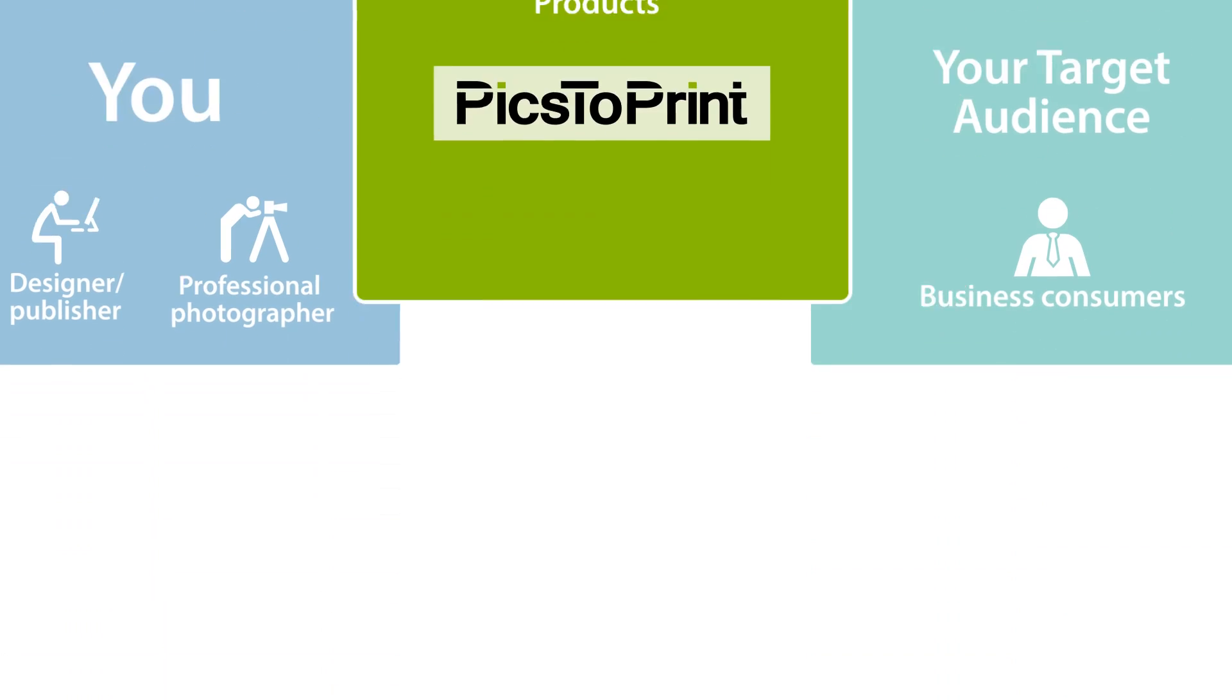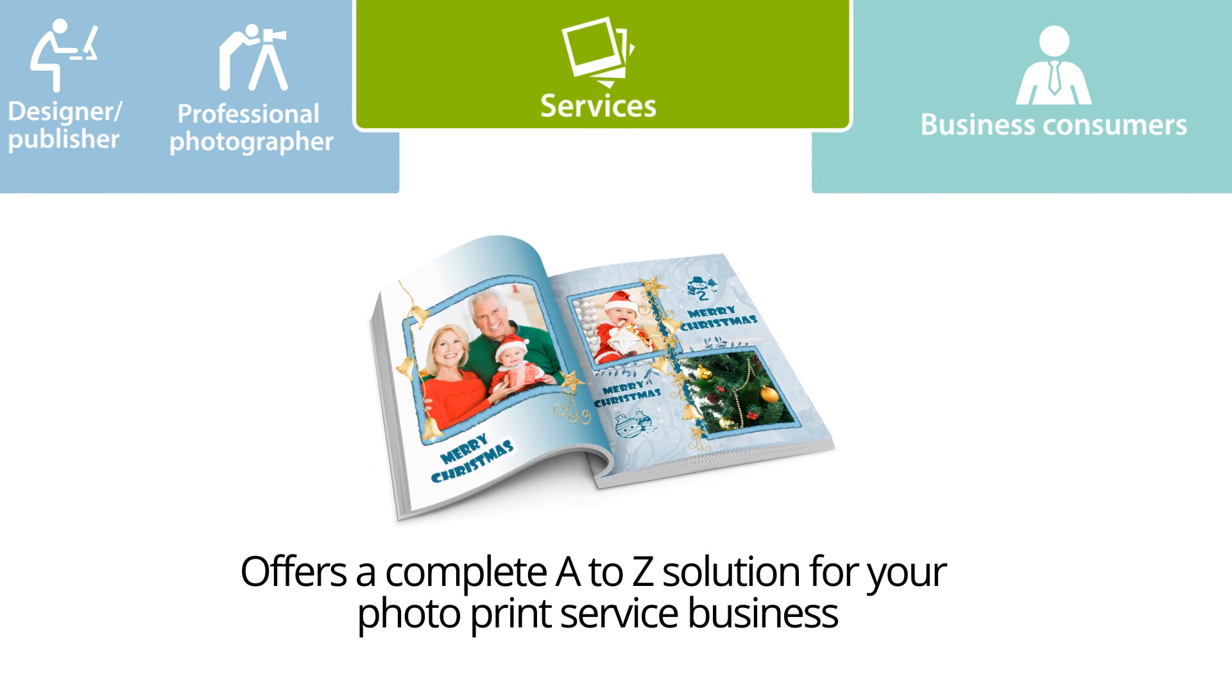DigitalAlbum, Inc. offers a complete A to Z solution for your photo print service business.